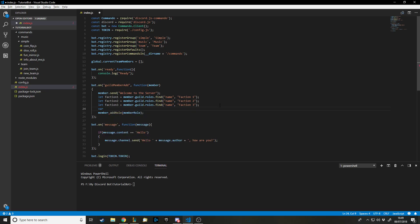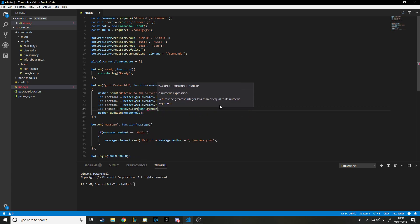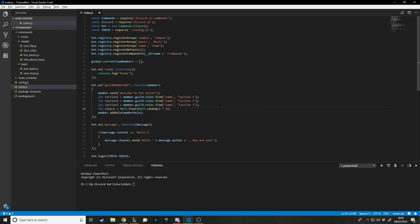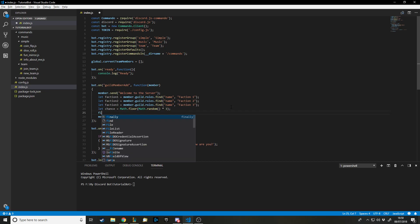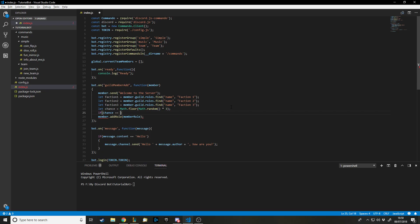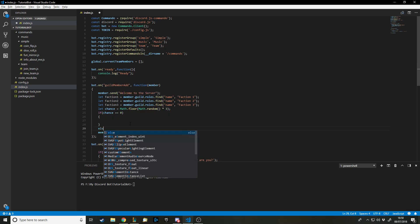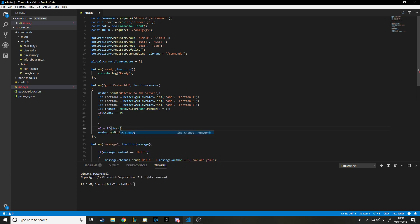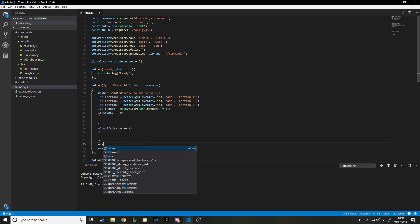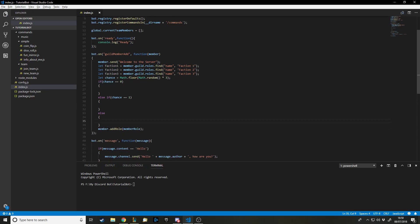We want to pick a random one, so we say: let chance = Math.floor(Math.random() * 3). This gives us zero, one, or two. Then we say: if chance is equal to zero, do this; else if chance is equal to one, do this; and else do this. You could also store these in an array and refer to the index, but I'm just going to do it this way.